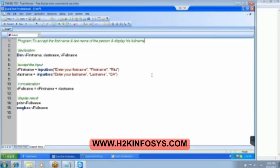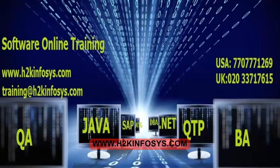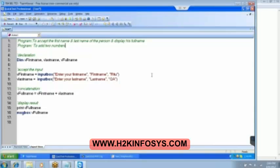There is another program you need to write now. You need to write a program to add two numbers. Try this program. For numbers, we do not have any other option — we have to go for dim only. That is the only keyword available for declaring the values. Can you try to write a program to add the two numbers?